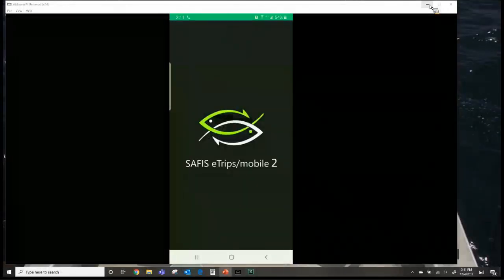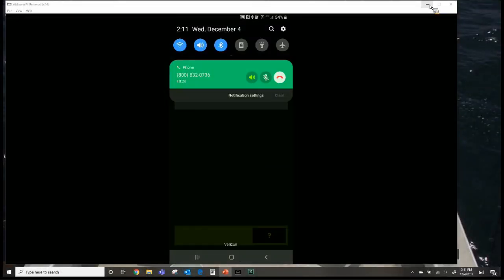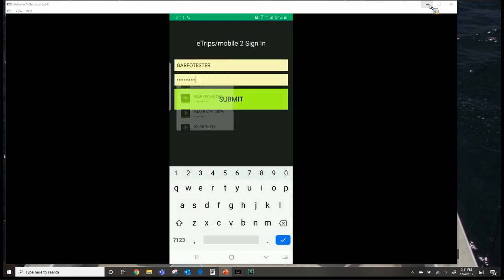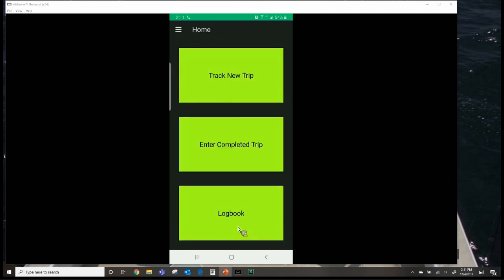Now I'm going to log into eTrips Mobile. You'll see it's downloading your permits and federal vessels. Whenever you're connected to the internet and you log in, it downloads all that information and keeps it current. As you can see, the big, bright buttons make it easy for someone to click on and use.